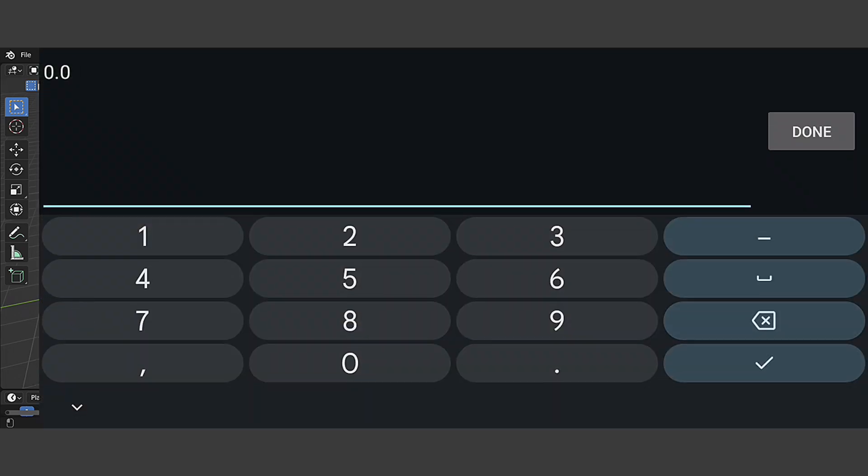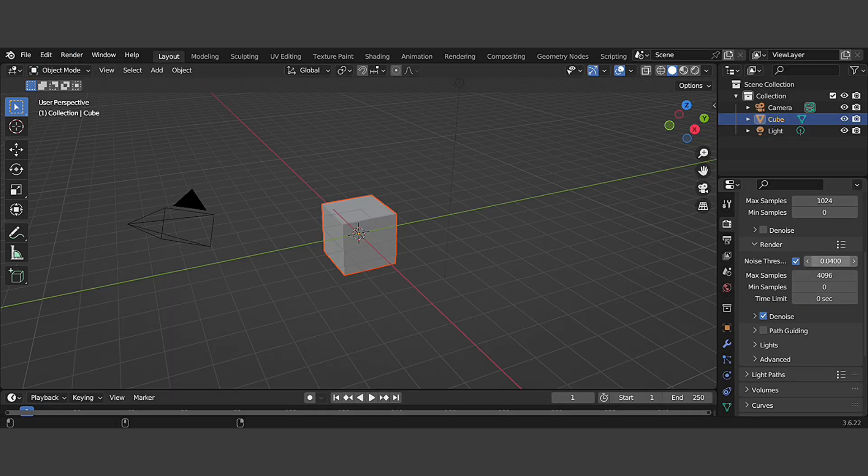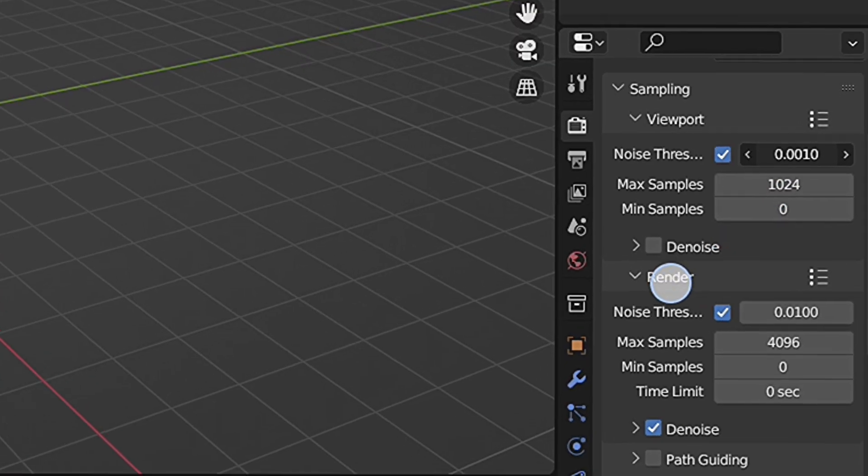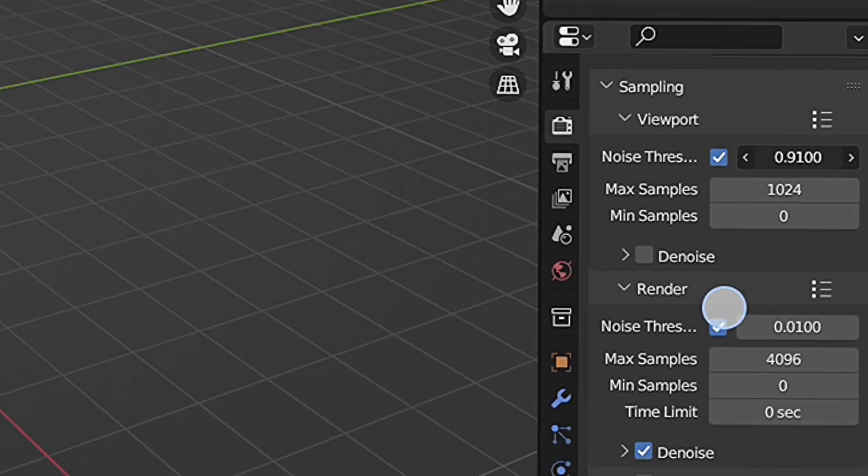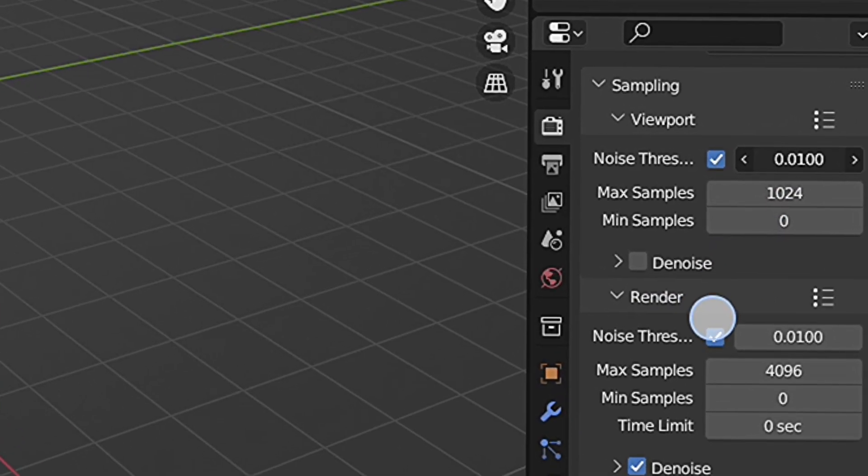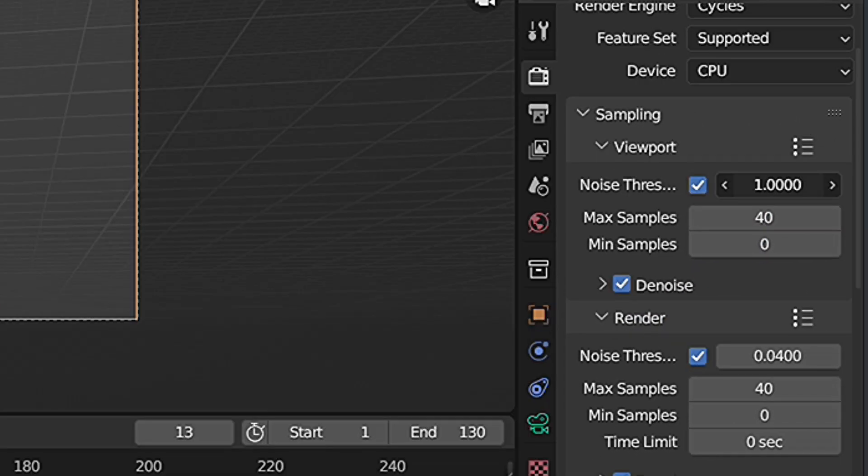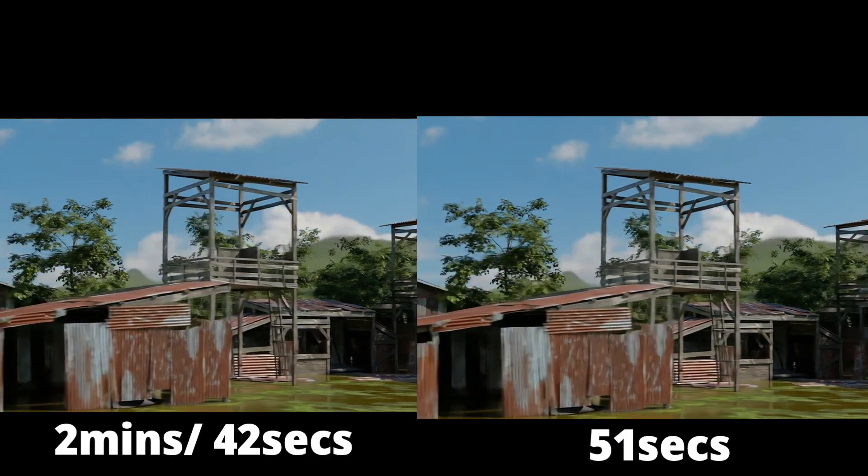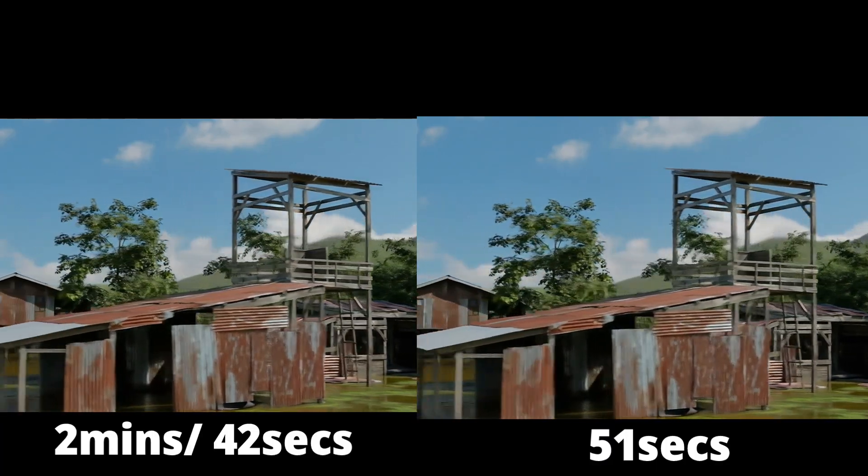This threshold is so low that it even does nothing because you hit your max samples before you hit the threshold. Simply change it from 0.1 to 0.3, because this is pretty much good—these settings increase your project 64% faster render time.